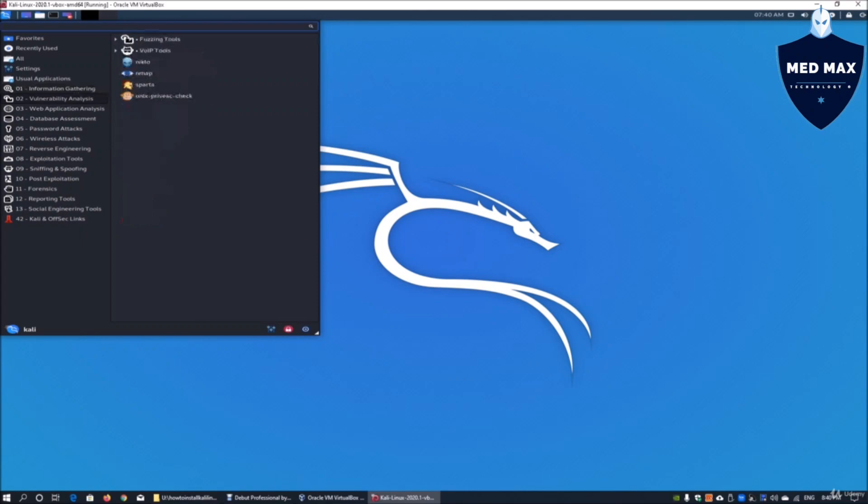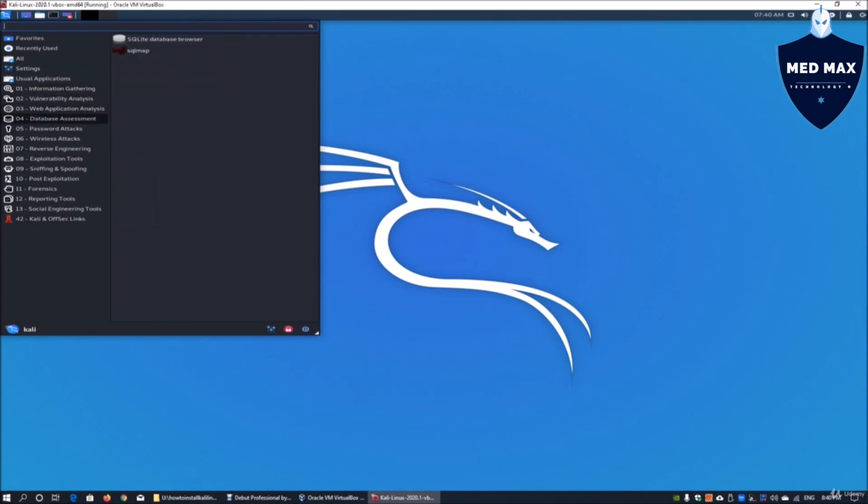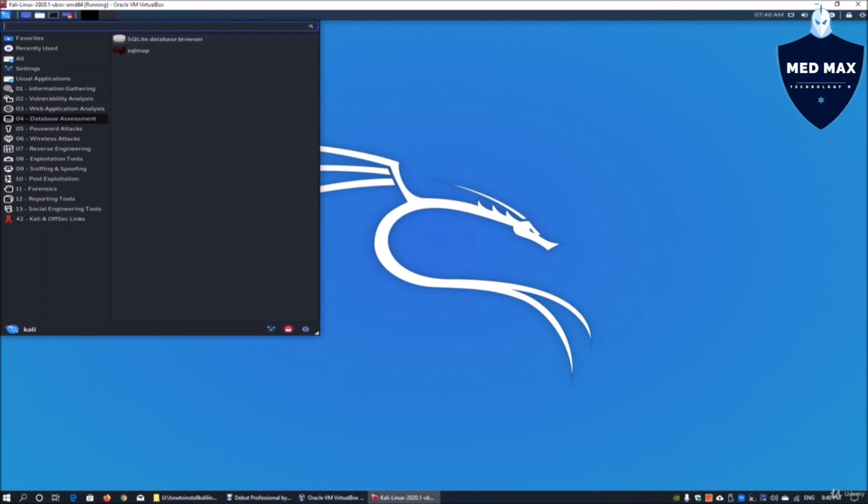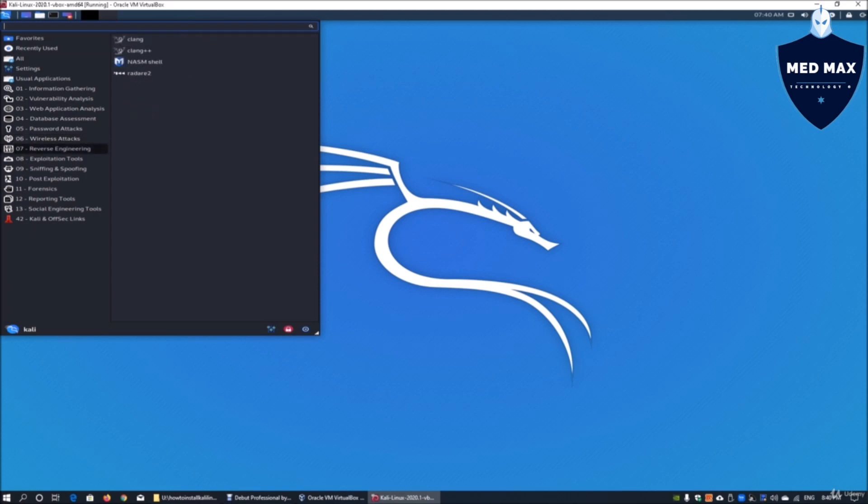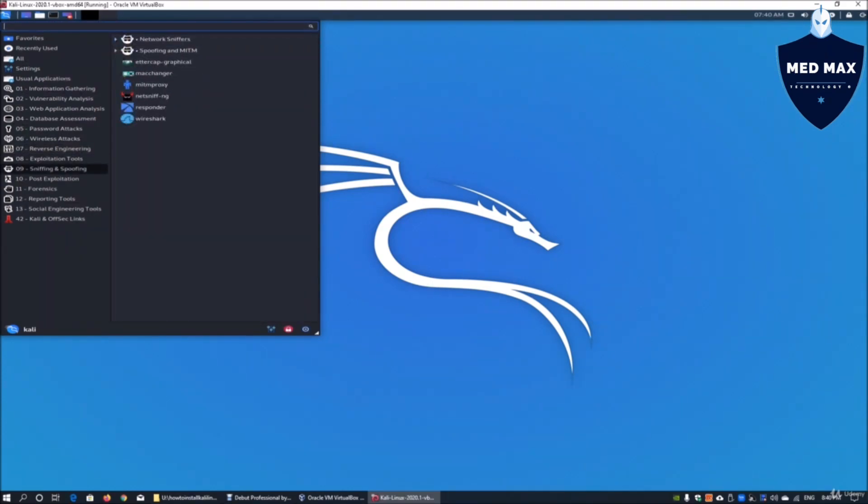Here we got the usual stuff: information gathering, vulnerability assessment, web application analysis, database assessment, password attacks. I think we can install a lot more database assessment too. Wireless attacks, fern, aircrack, everything is there. BetaCap, definitely we need to install that too. Reverse engineering, I think there's a lot more things we can put in. I'm really excited.